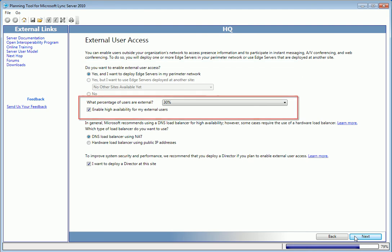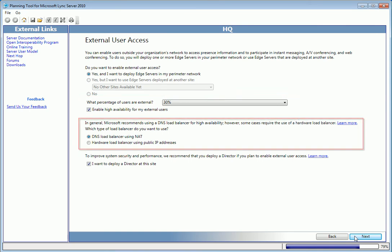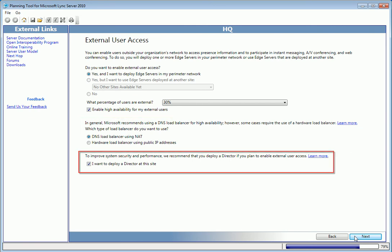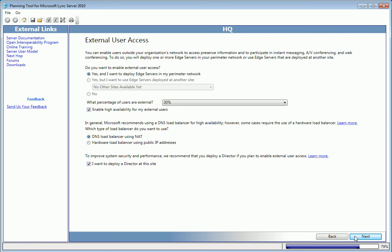Next, select the percentage of users that are external and choose the method for load balancing. And verify whether you want high availability and that you want to deploy a director at the primary data center.